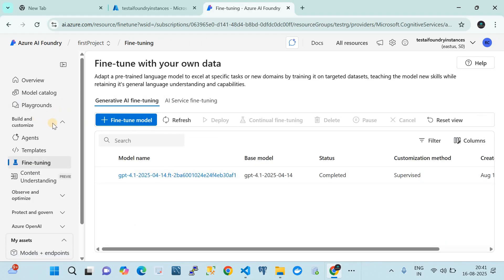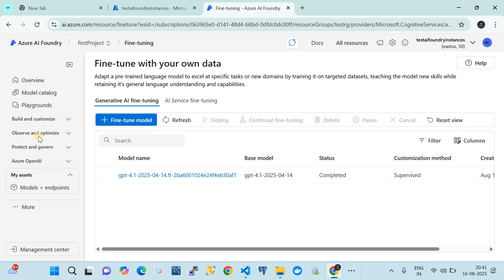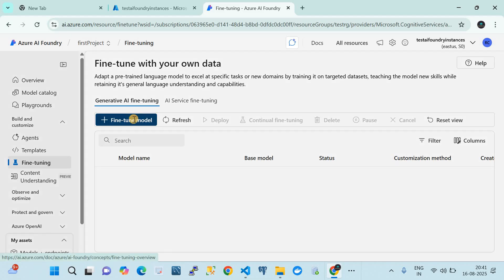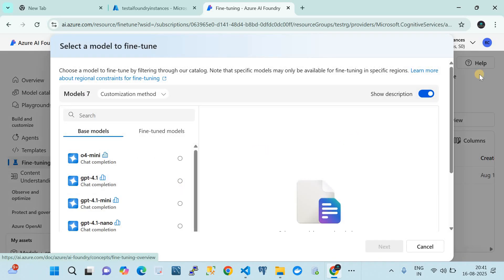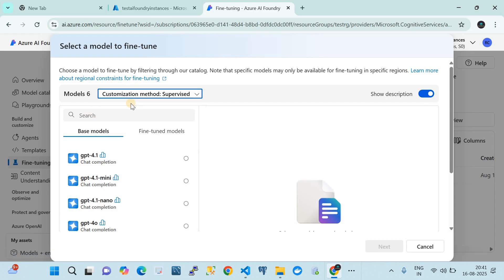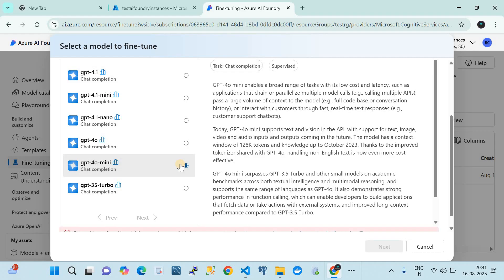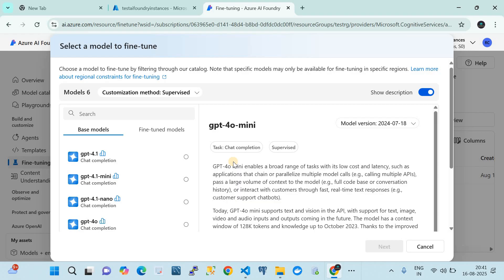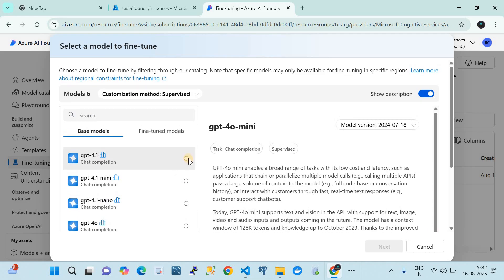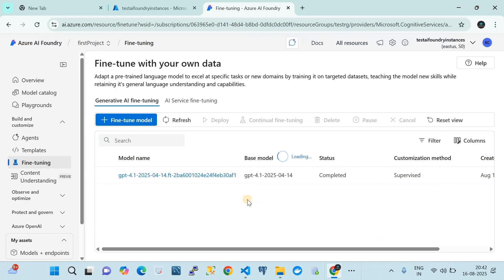To fine-tune the model, go to 'Build and Customize' in the left-hand side of the Azure AI Foundry workspace and click on 'Fine-tune.' I've already fine-tuned one model because fine-tuning takes more than one hour. Click the 'Fine-tune foundation model' button, then select the supervised customization method. I chose GPT-4.1 because some other models may not be available in my region, which is East US.